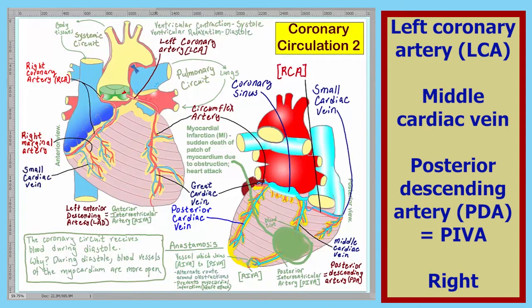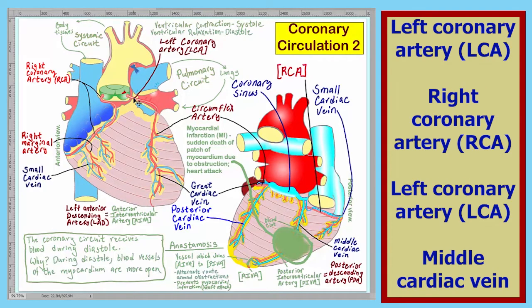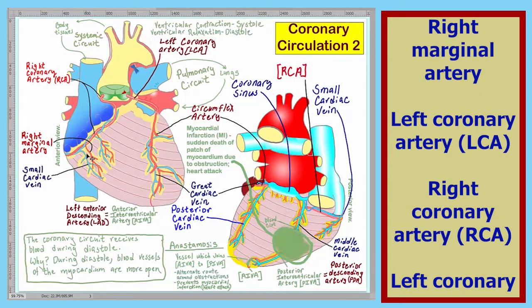Here we've labeled the coronary arteries and veins of interest. Let's summarize this information. Shown here is the right coronary artery, one of the main coronary arteries of the heart. Shown here is the left coronary artery, the other main coronary artery of the heart.